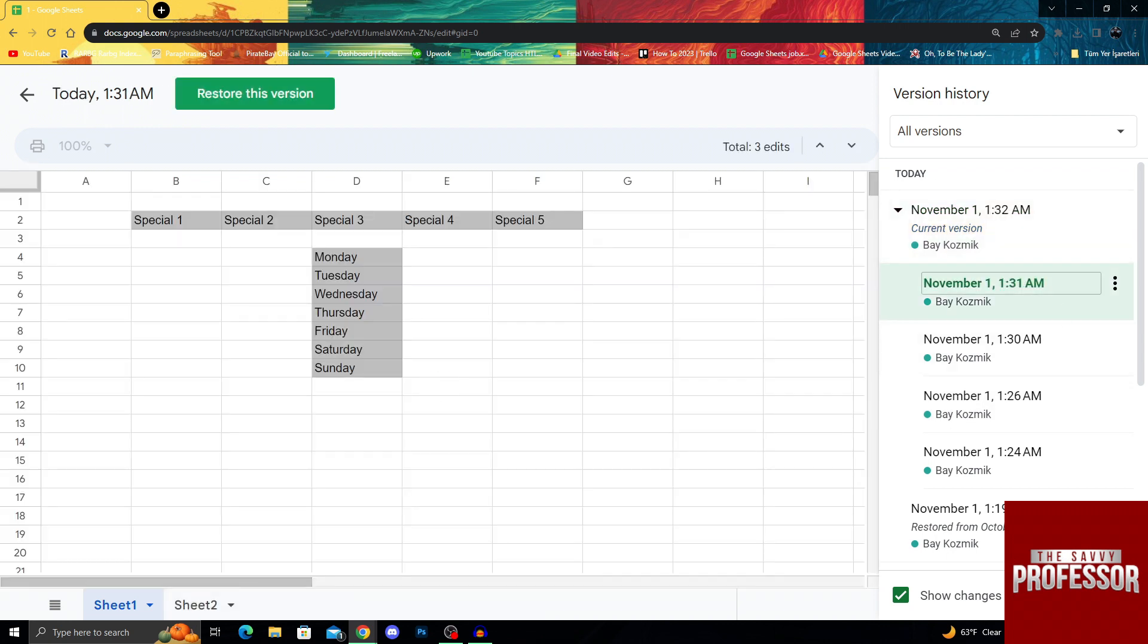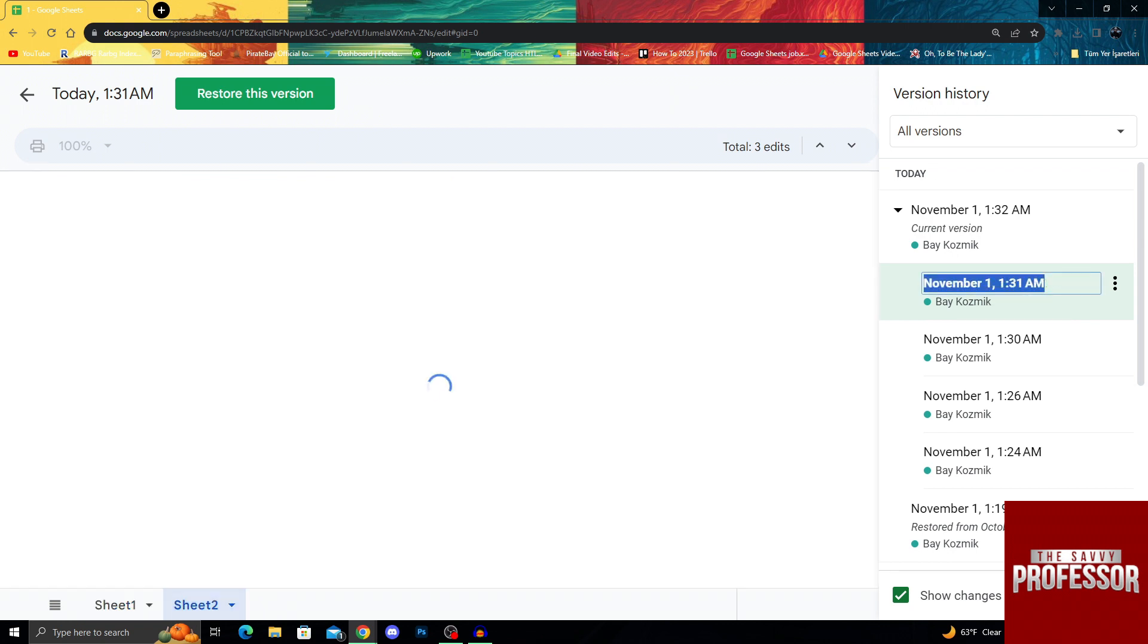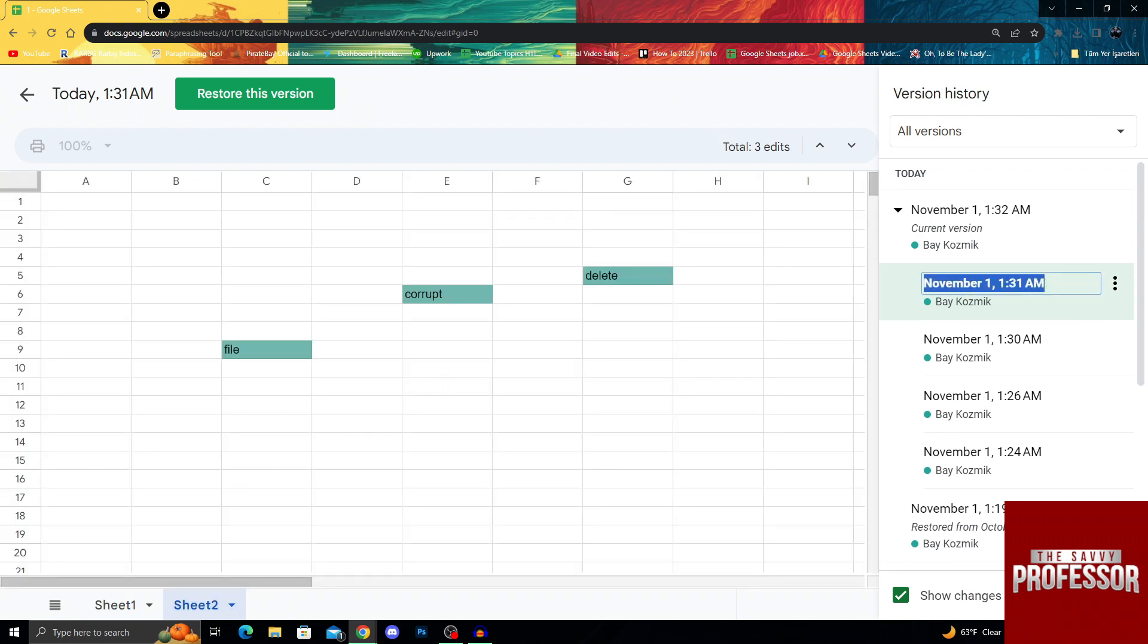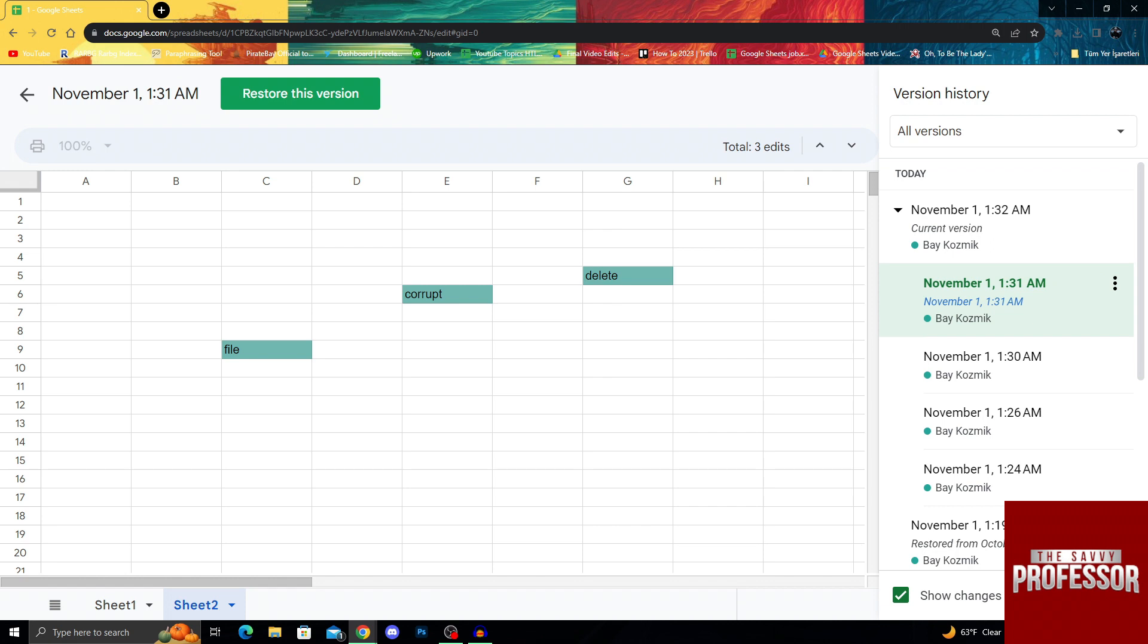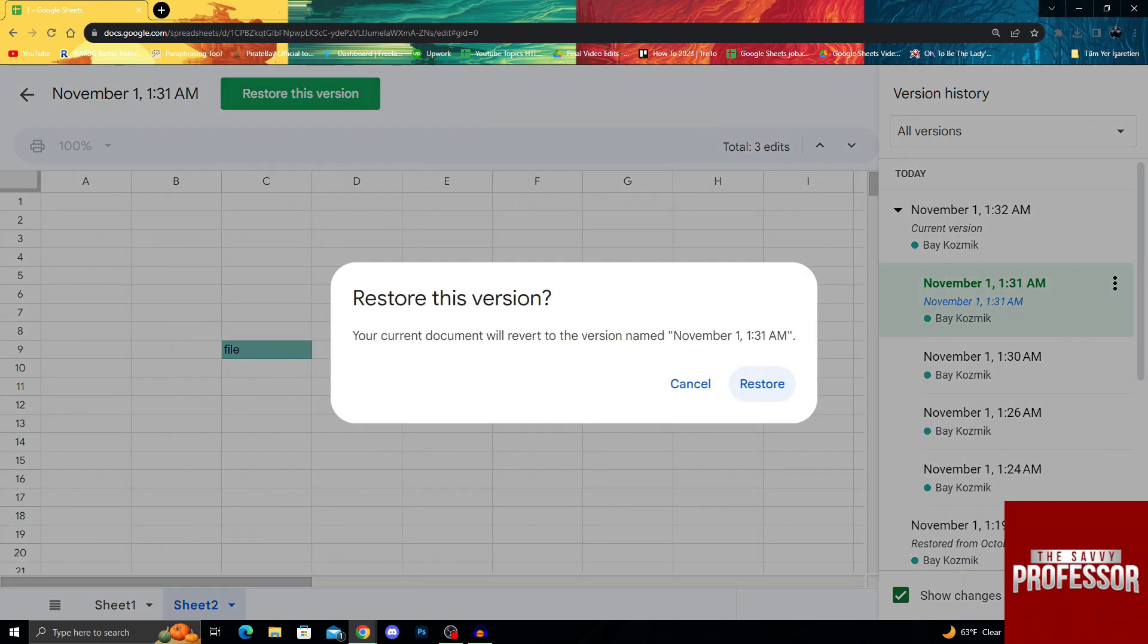As you can see, as I clicked 1:31 here, it showed that I have my sheet number 2 right here. And yes, it shows that this one is deleted or colored because I deleted it. I will say restore this version and it will revert the version.